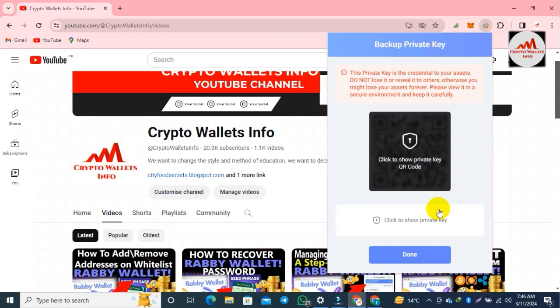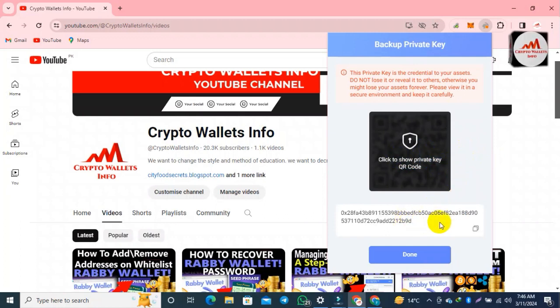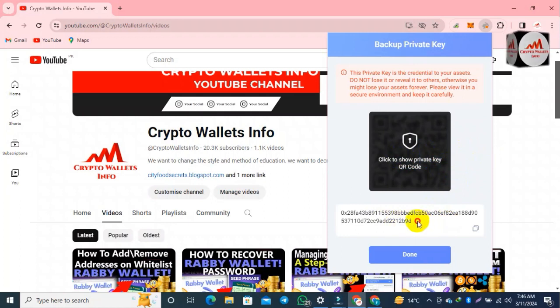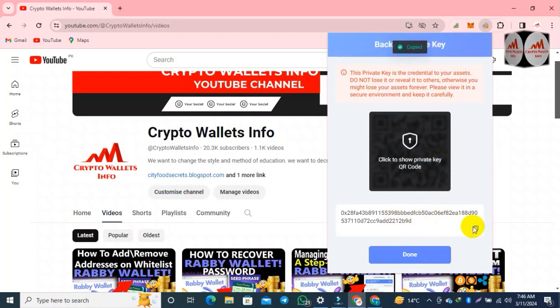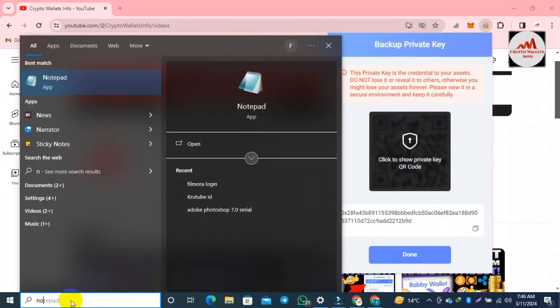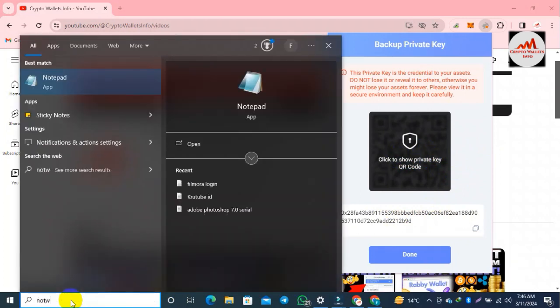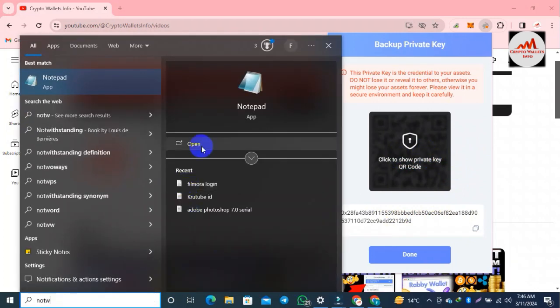I'm going to view my private key by clicking this button. Now you can see the private key is shown here. I'll simply copy it and open a Notepad file, because I'm going to save my private key there.